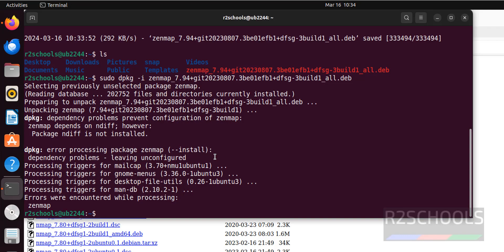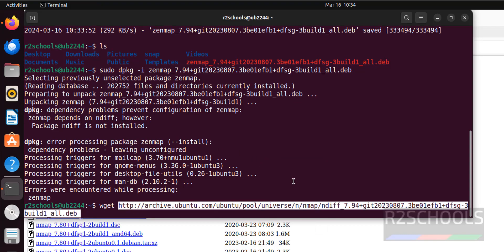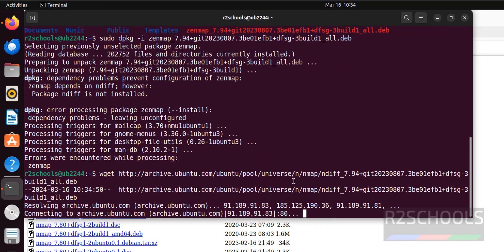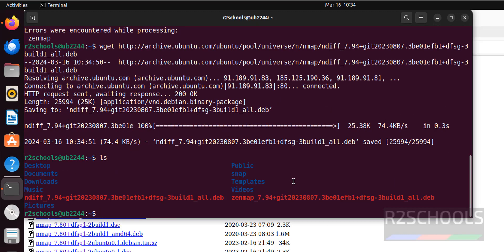Download it, paste it, and hit enter. Now install this NDIF using the same command: sudo dpkg -i, then hit enter.